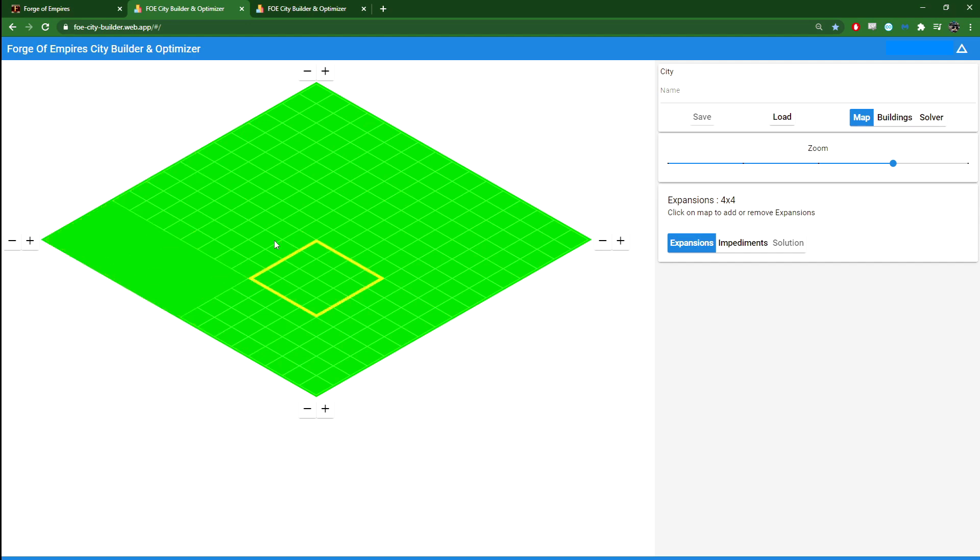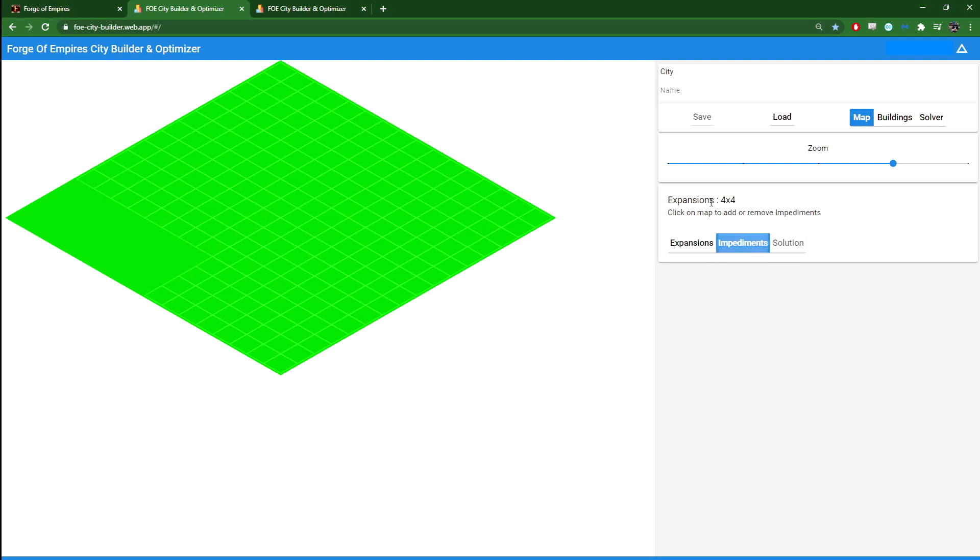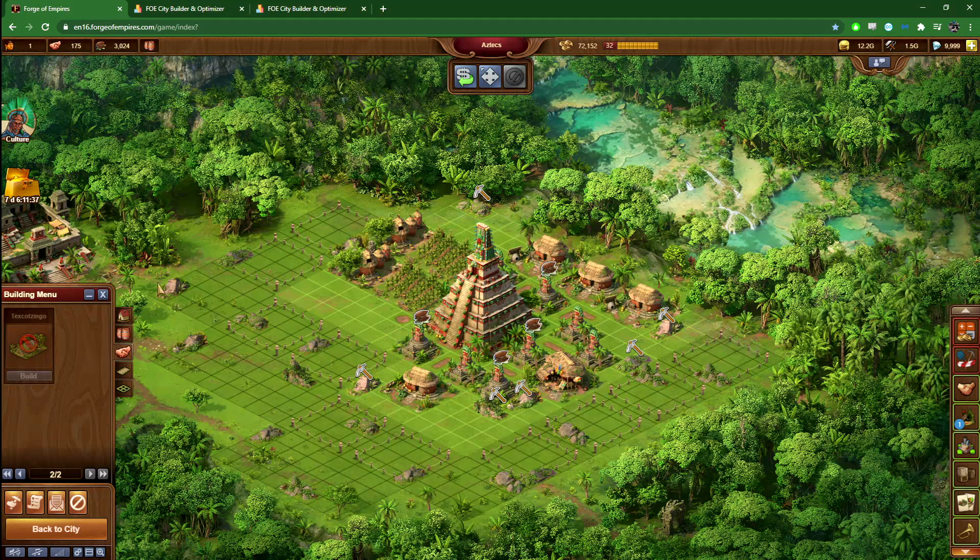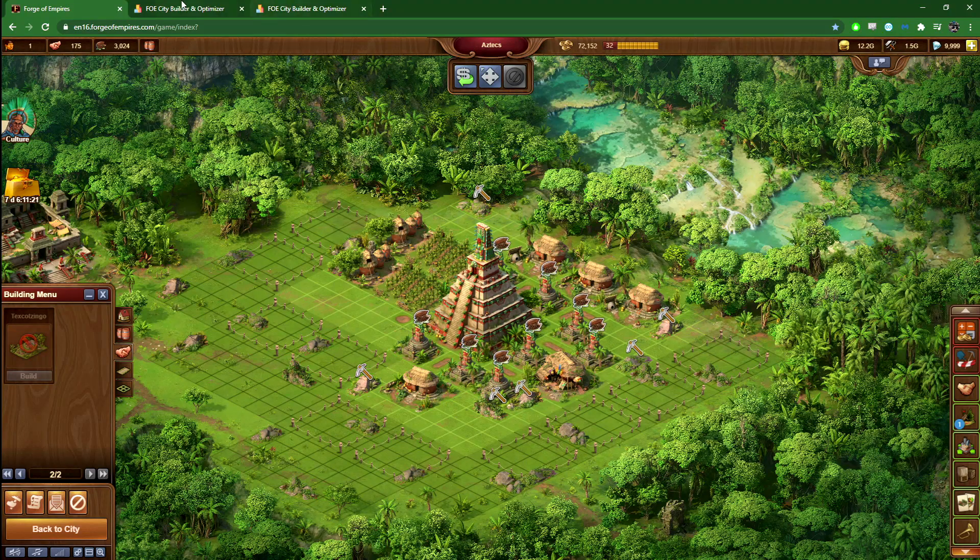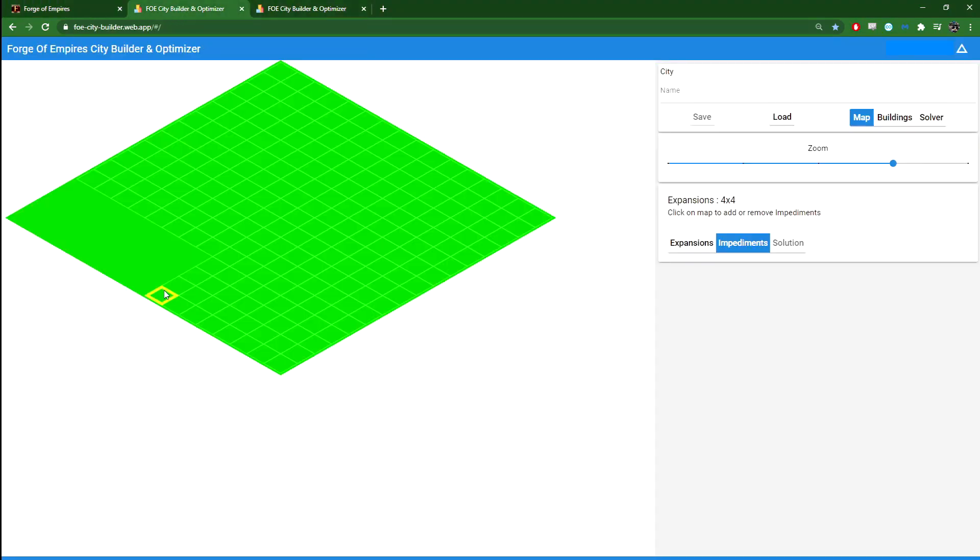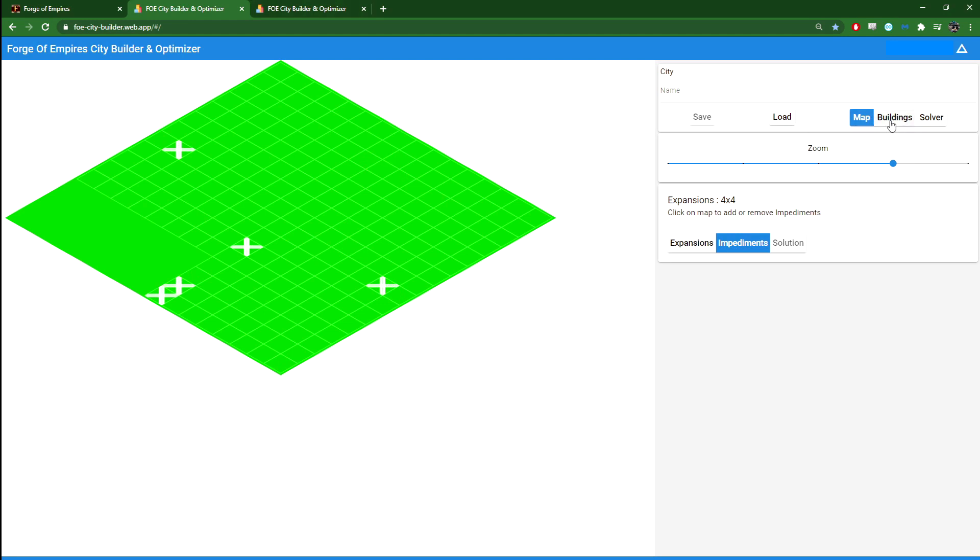This is my current settlement. I also need to add the impediments I have. You can see I have an impediment there, for example. Just click on where your impediments are. If you click again, you remove them. That's another thing you need to do. And the final thing you need to do is to add your buildings.